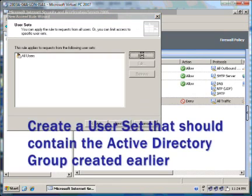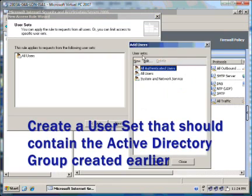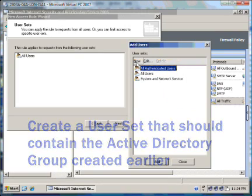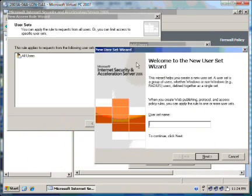The rule by default is applied to all users. We will change that, but we need to create a new user set.